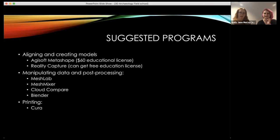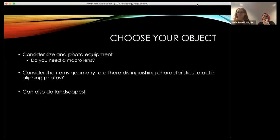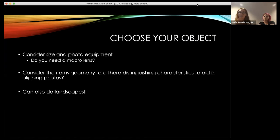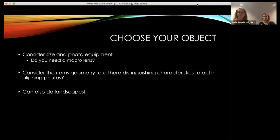For in-the-round processing of a small object, think about your object itself and plan before going into making your model. What type of equipment do you need — do you need a macro lens, do you have access to a light box? Consider the geometry: the shape of the object, how many photos you'll need, can you actually make a model out of this object? Also consider things before going into the field for landscapes. Really think about your object.